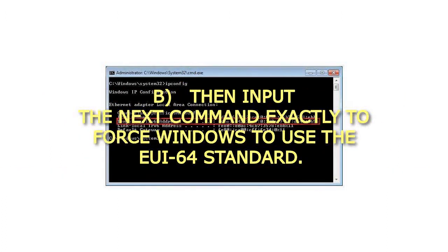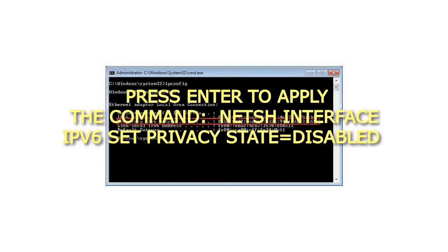Then input the next command exactly to force Windows to use the EUI-64 standard. Press Enter to apply the command: Netsh Interface IPv6 Set Privacy State=Disabled.